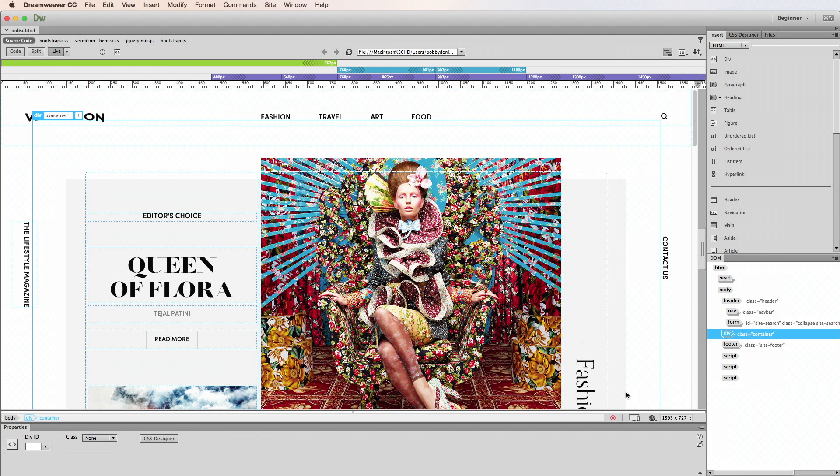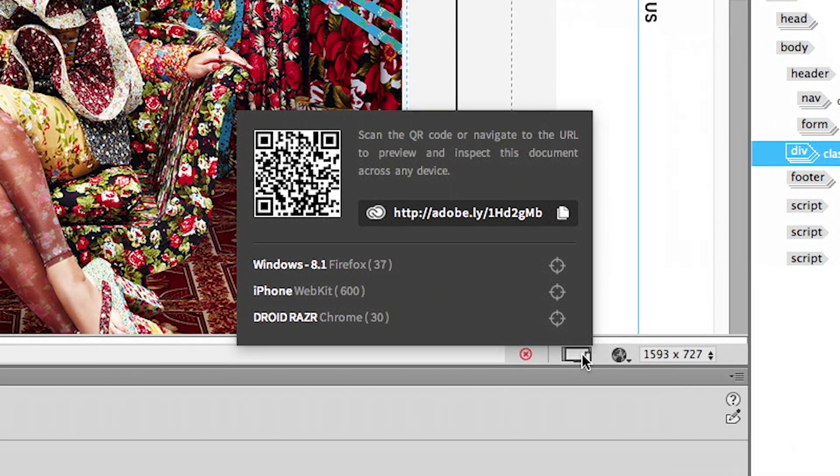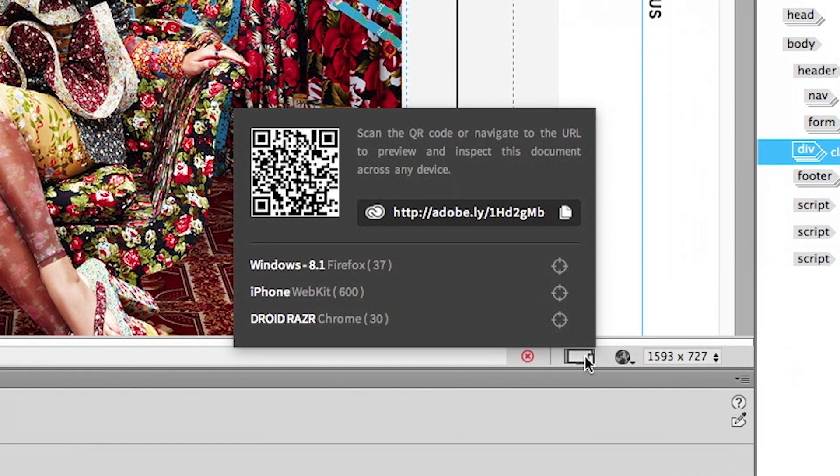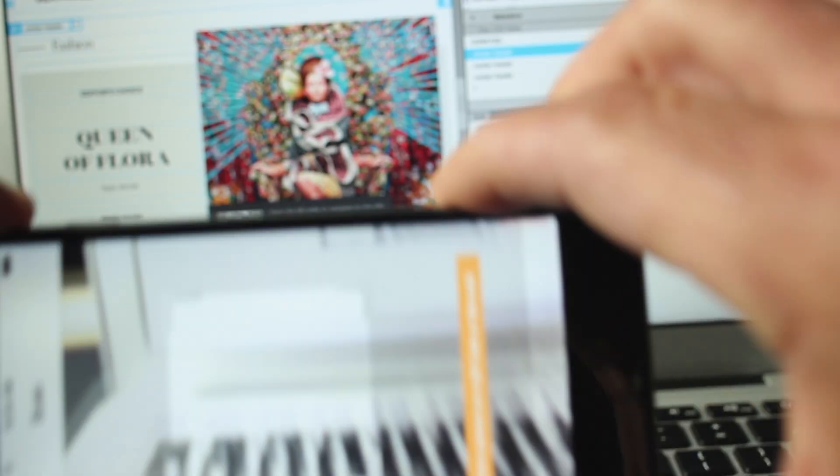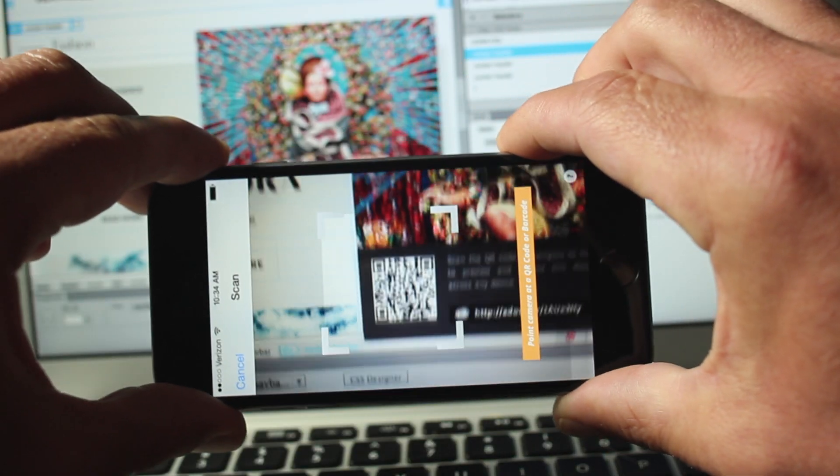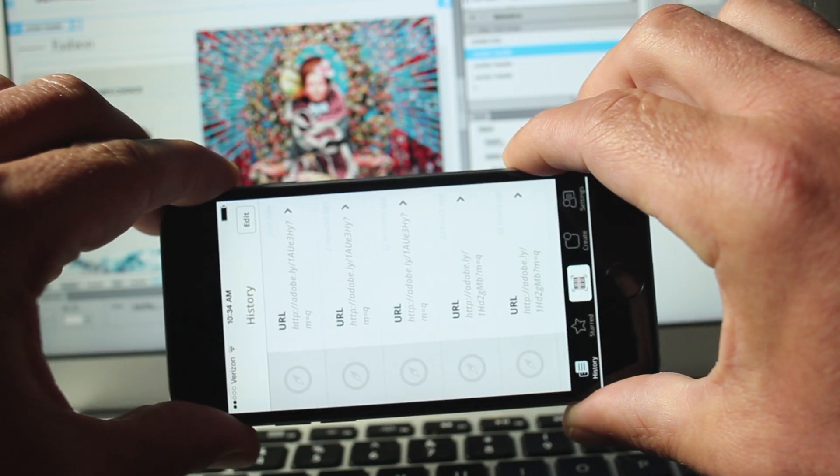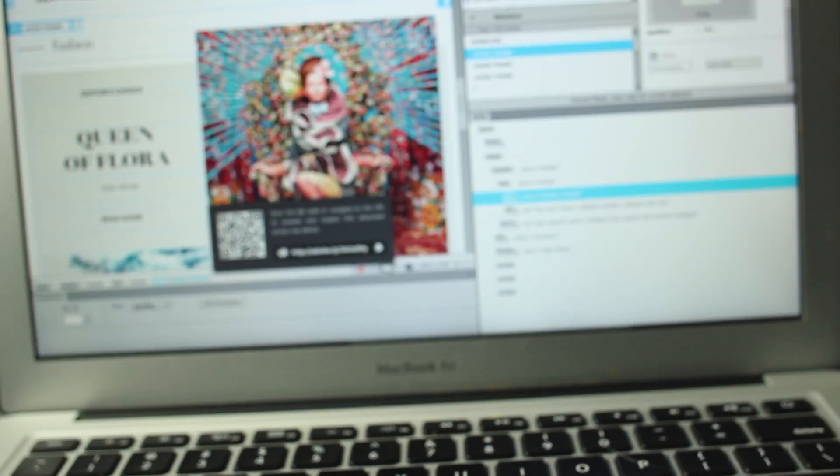Be sure to update to the latest version of Dreamweaver and try device preview with the downloadable assets provided with this tutorial or in your own responsive web design project. If you have any questions about this, just select the link to our project.